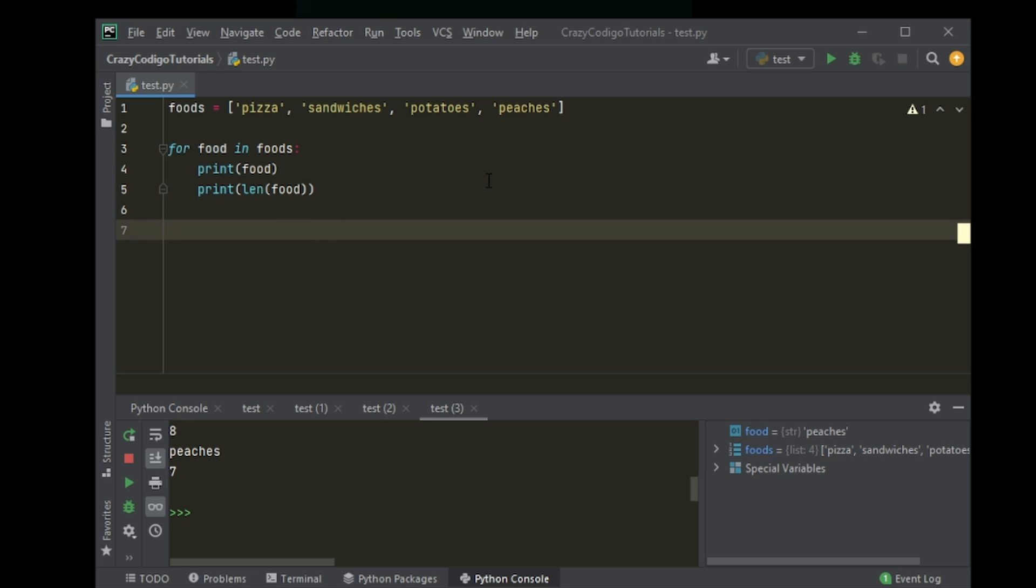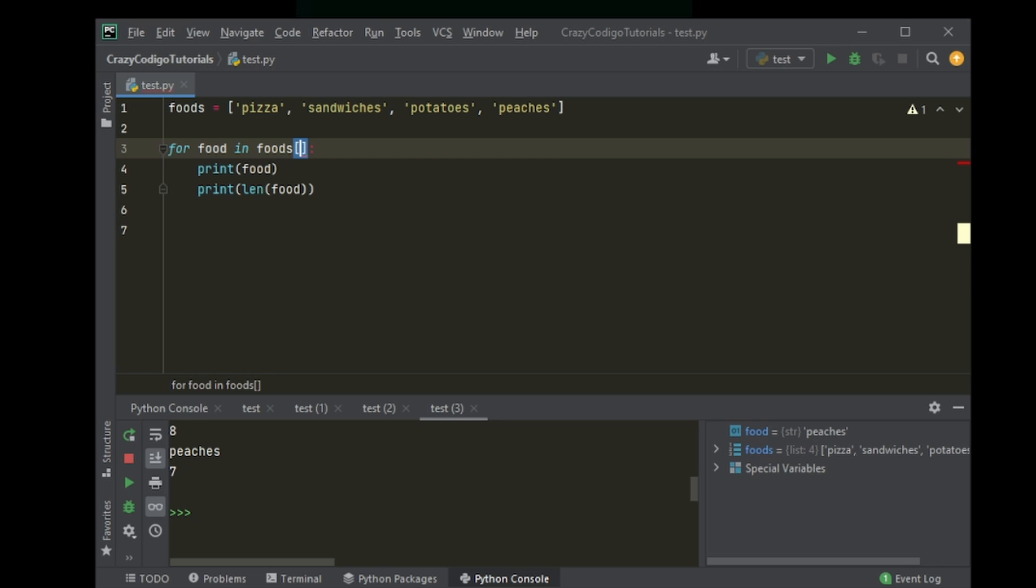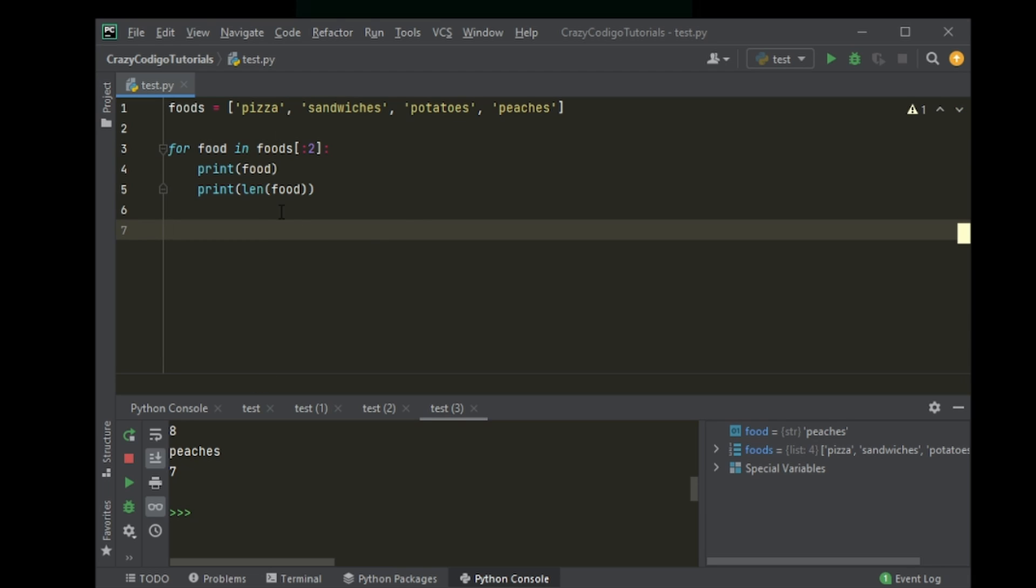Now, there could be situations where you don't want to loop through the entire list. You just want to loop till maybe the second element or something like that. So then you can just use list splitting as I've already taught you during lists, right? So maybe you just put a two here. So what it will do is it will say, all right,